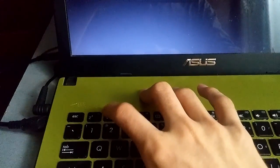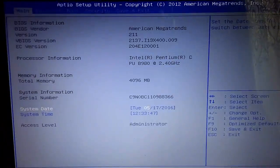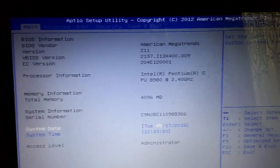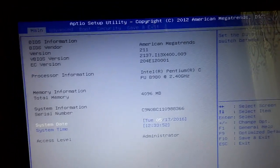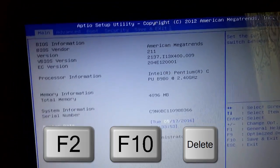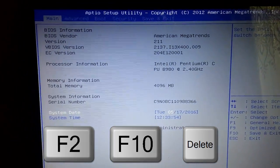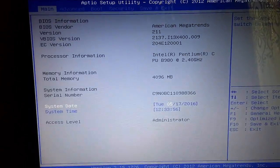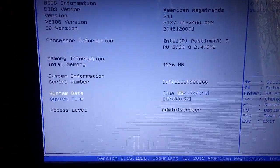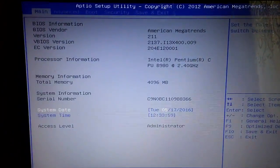Alright guys, I'm going to access the BIOS of my PC. I press the power button and press F2 repeatedly. As you can see the BIOS is turned on right now. With your PC you need to rapidly press F2, F10, or Delete and see which one works for your PC.